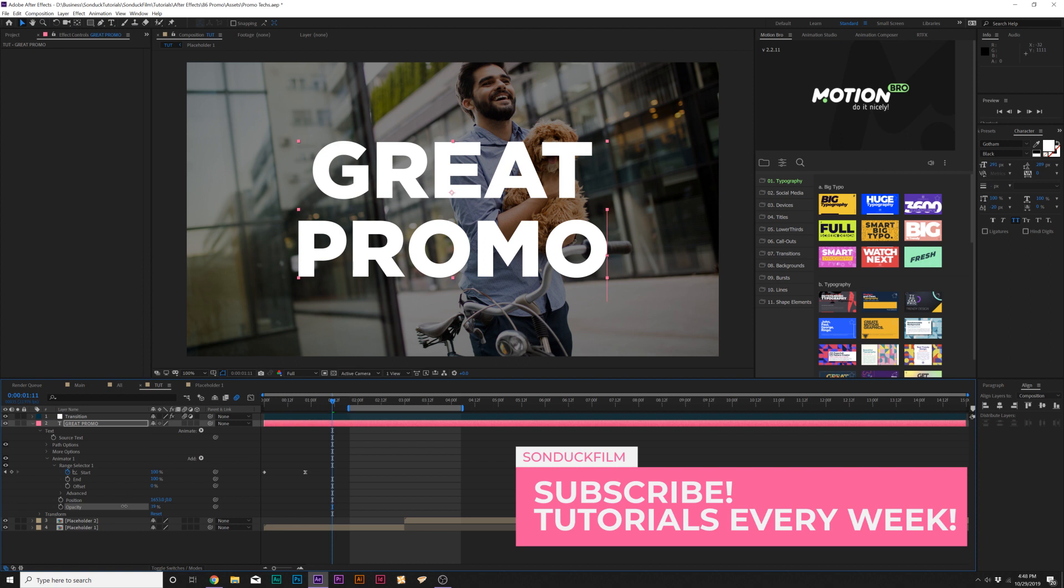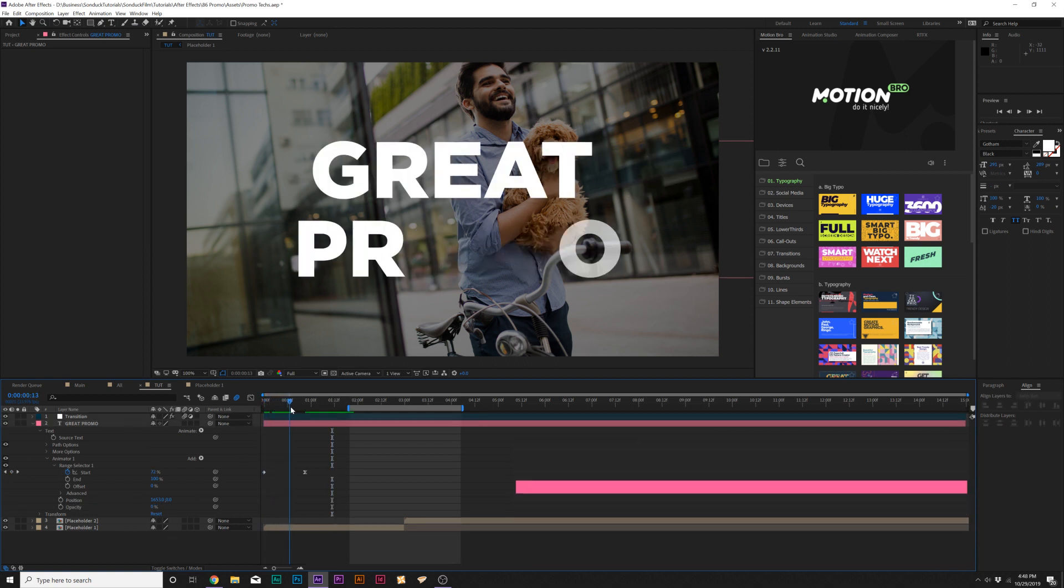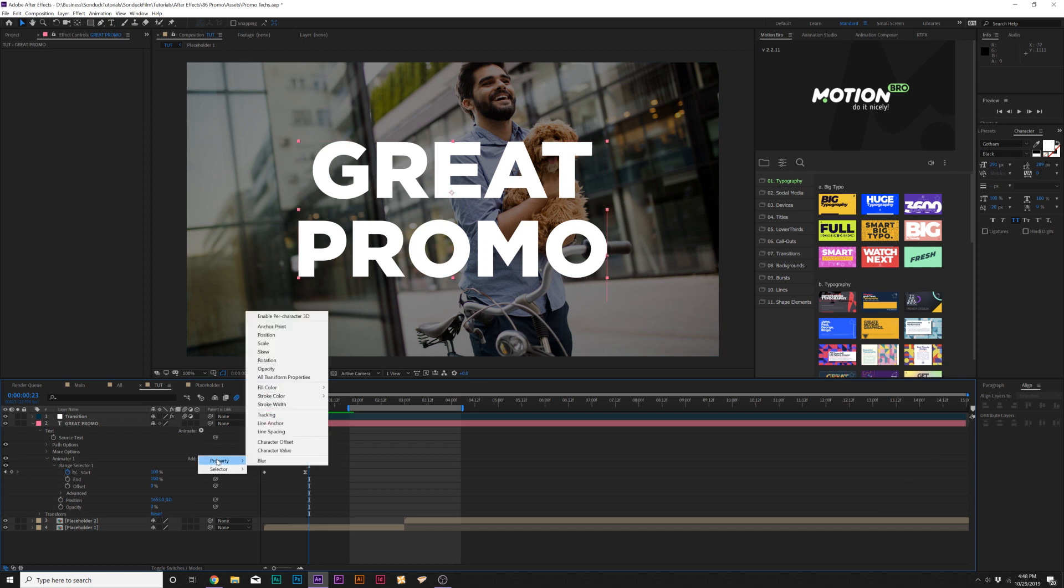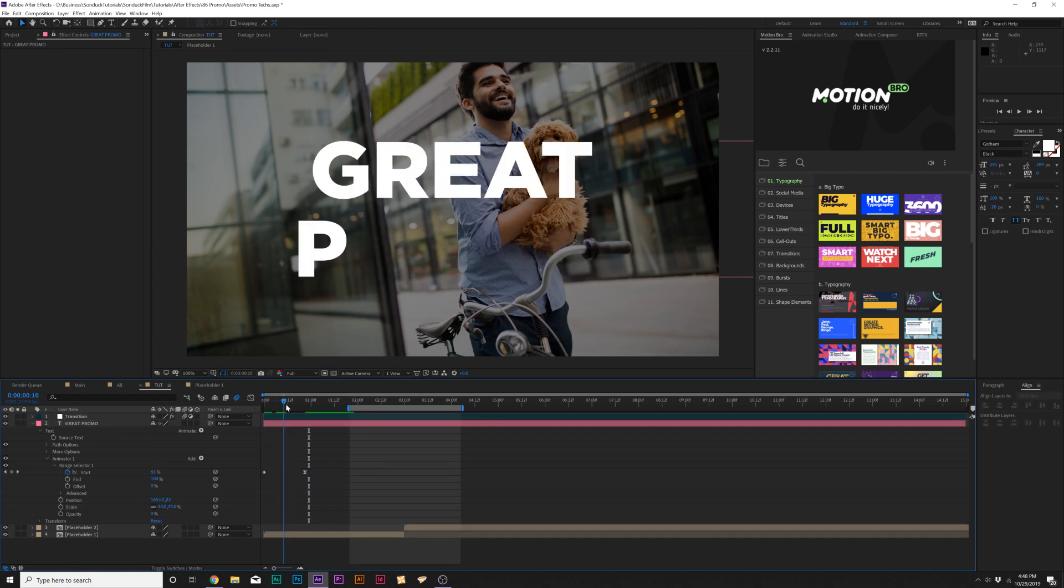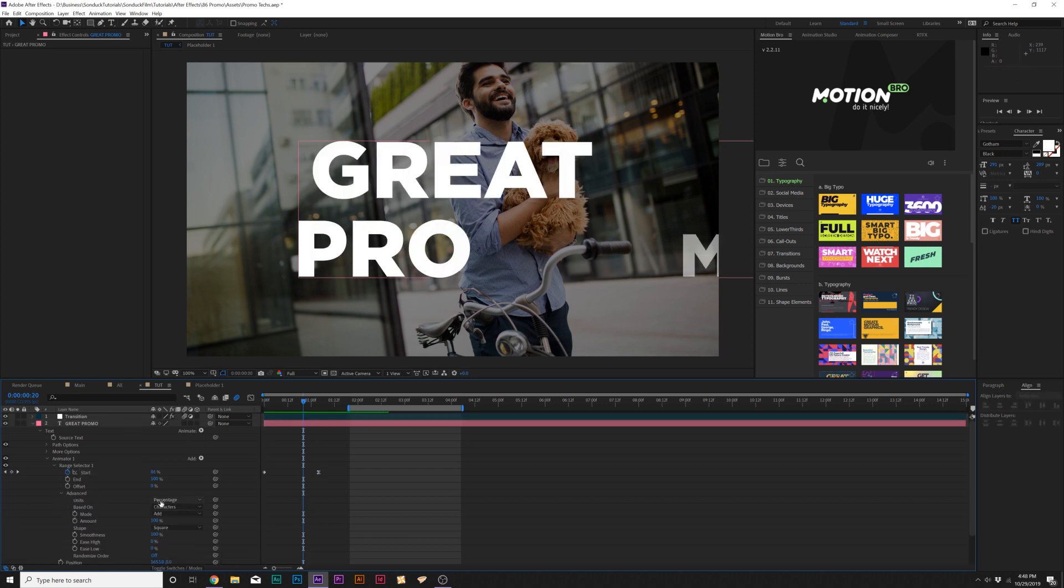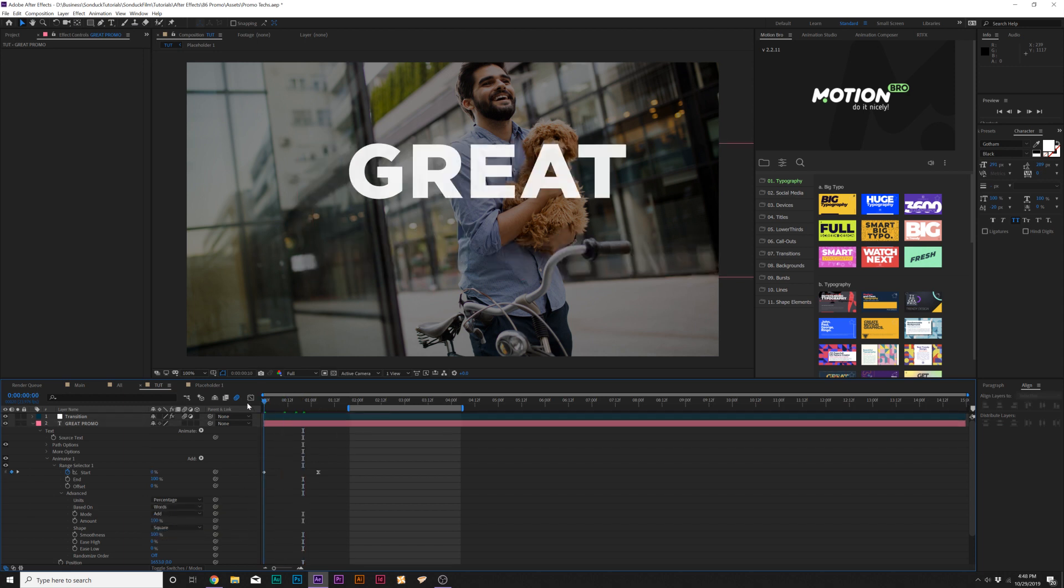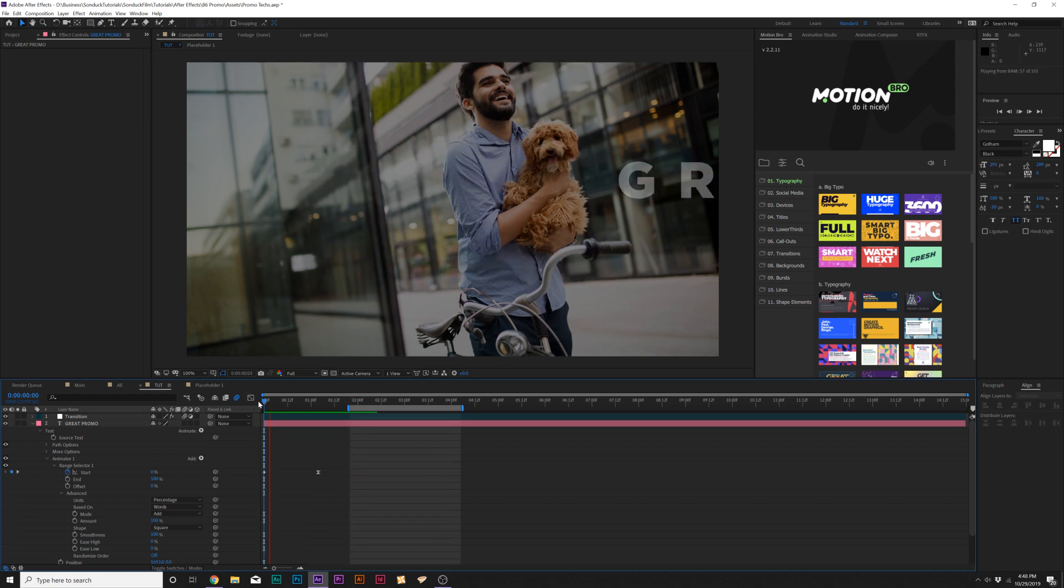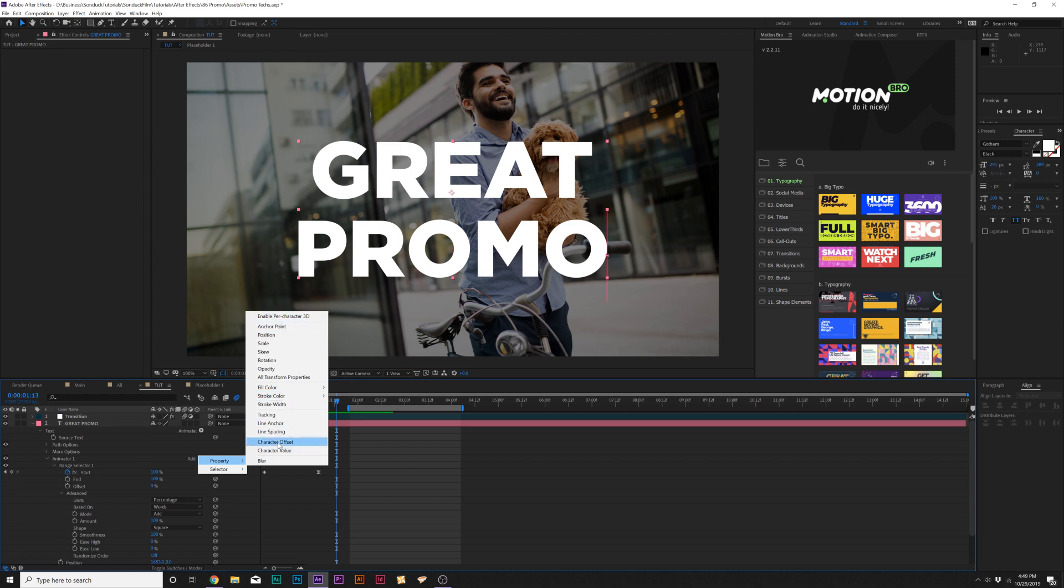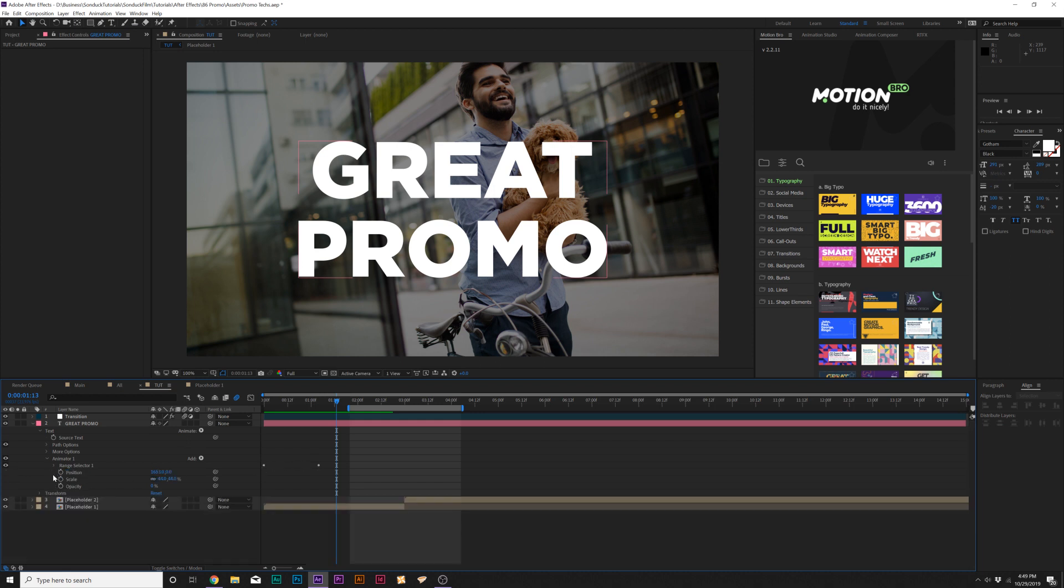Now each letter is going to animate on like that. Let's make the last keyframe an easy ease by hitting F9. Then come to add, go to property, and add opacity. Set the opacity down to 0% so it'll fade in. You can also add more elements here like scale, bringing it down to 50 or 0%. If you want, come to the advanced tab and set this from based on characters to words. You have a handful of different properties in here that you can work with. Once you have the range selector set up, you can easily dial in what you want to do.